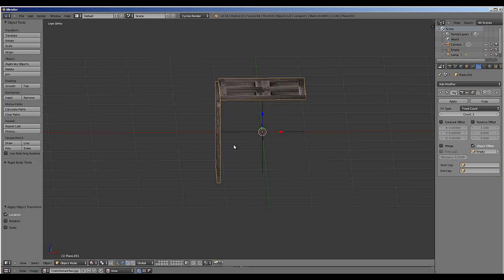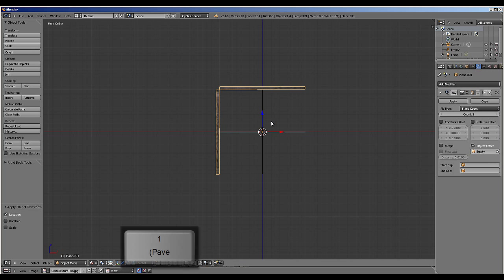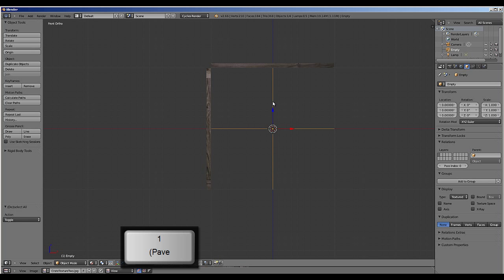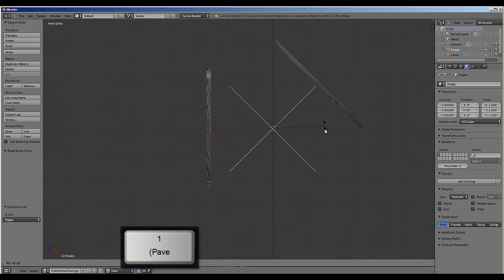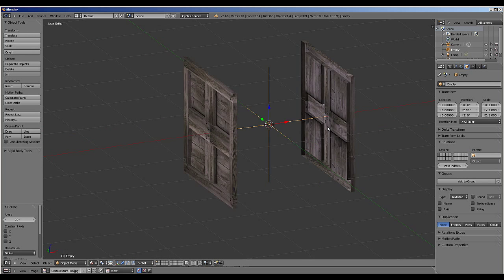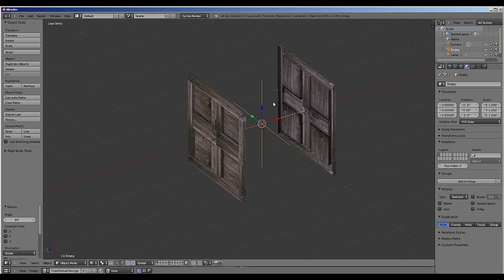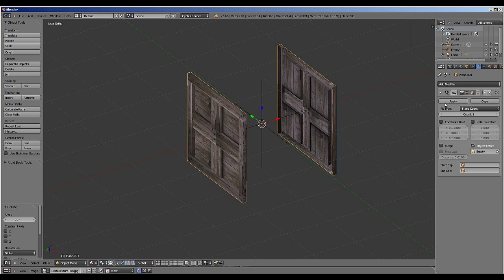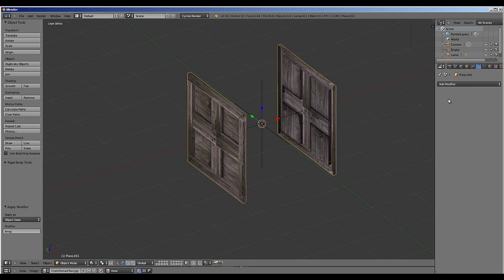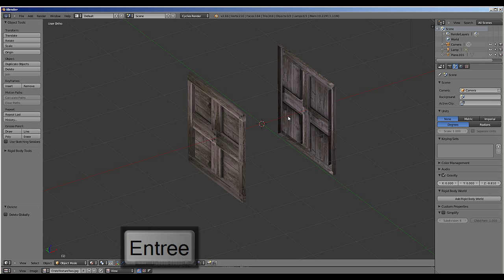We actually want to have opposing sides for the way that I'm going to create the crate. So if we select the empty and rotate it using CTRL, we can then set the second side of the crate in place. Now we have the two sides, we actually don't need the array modifier anymore. So we can apply it and then delete the axis pressing delete enter.